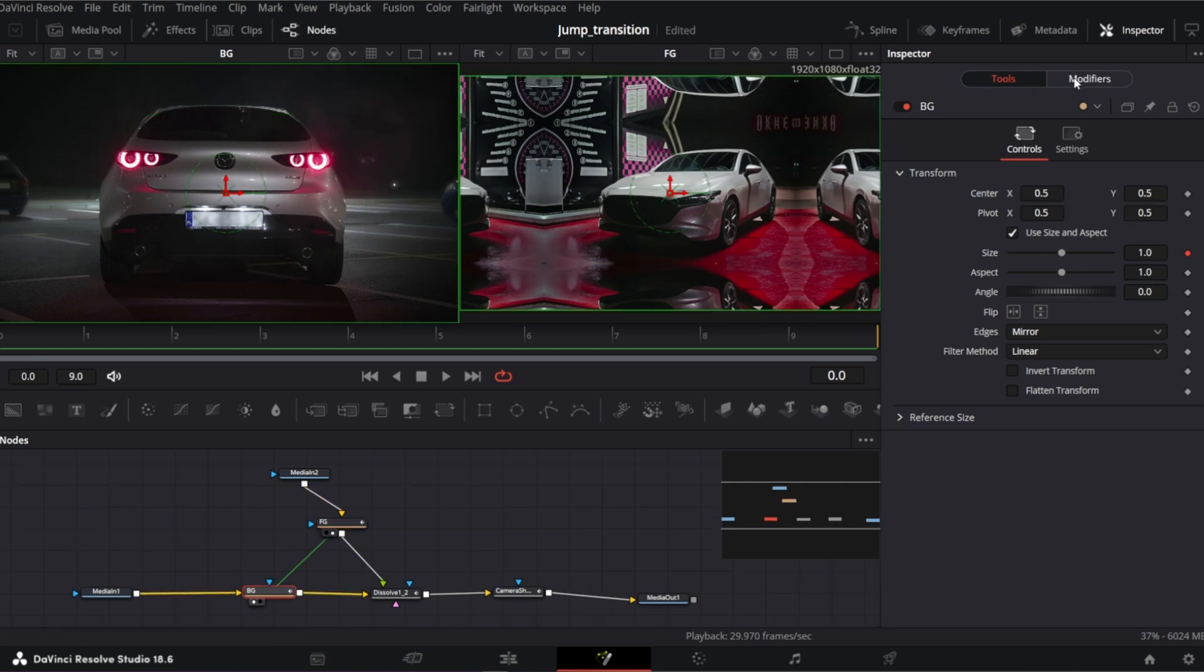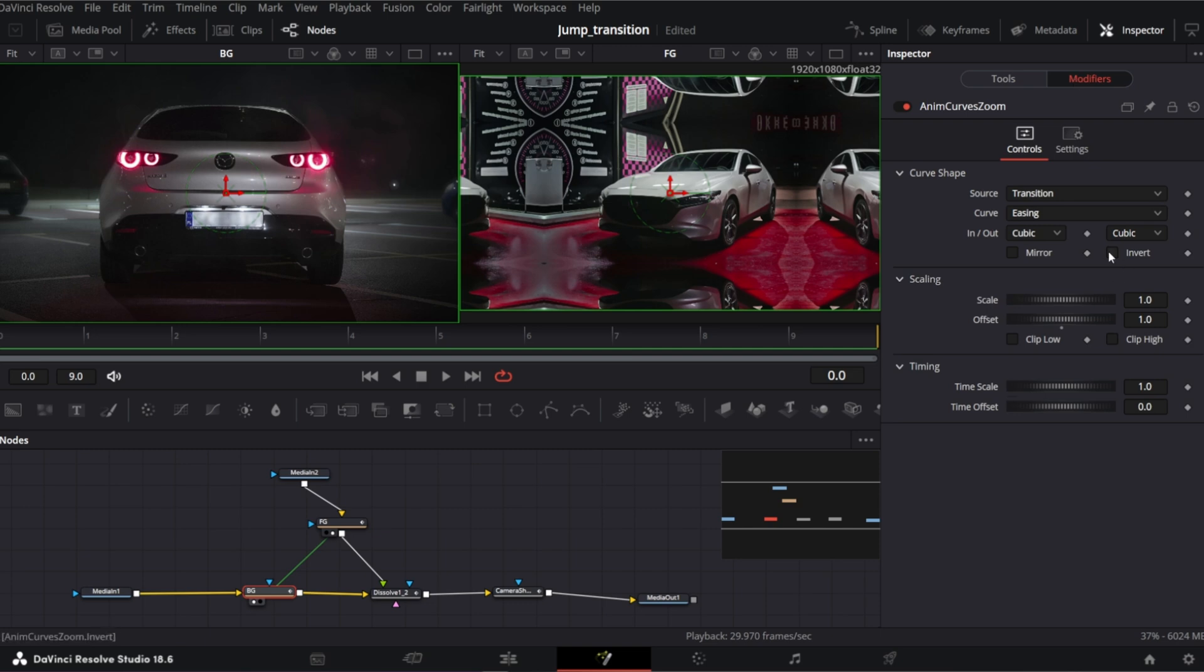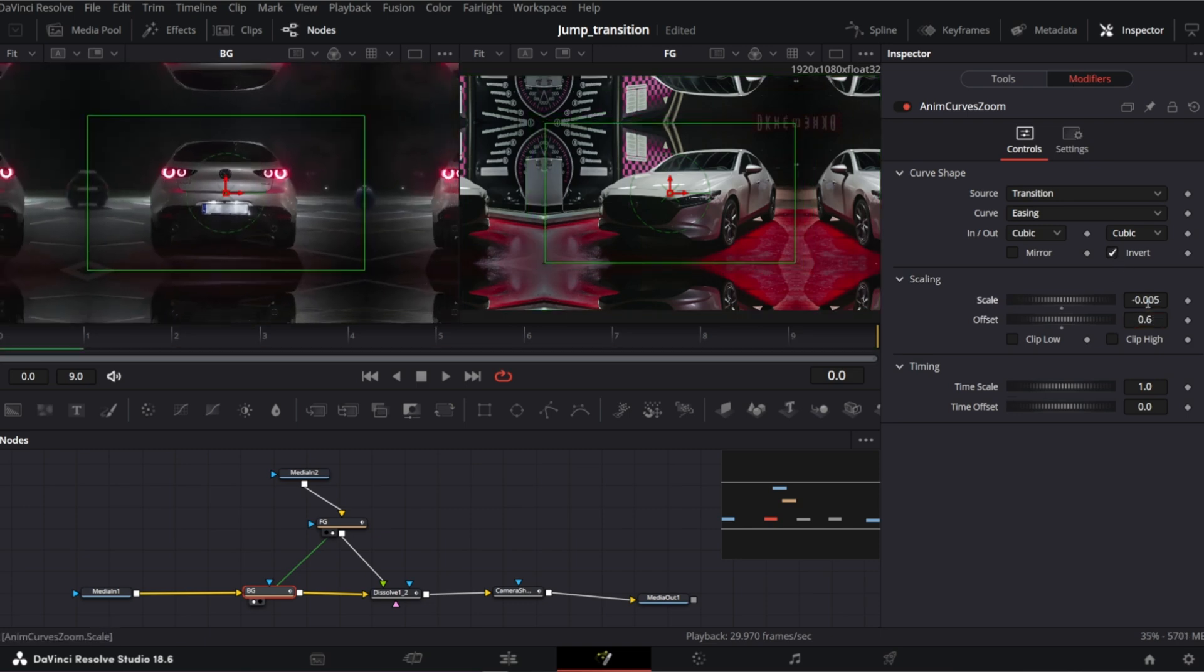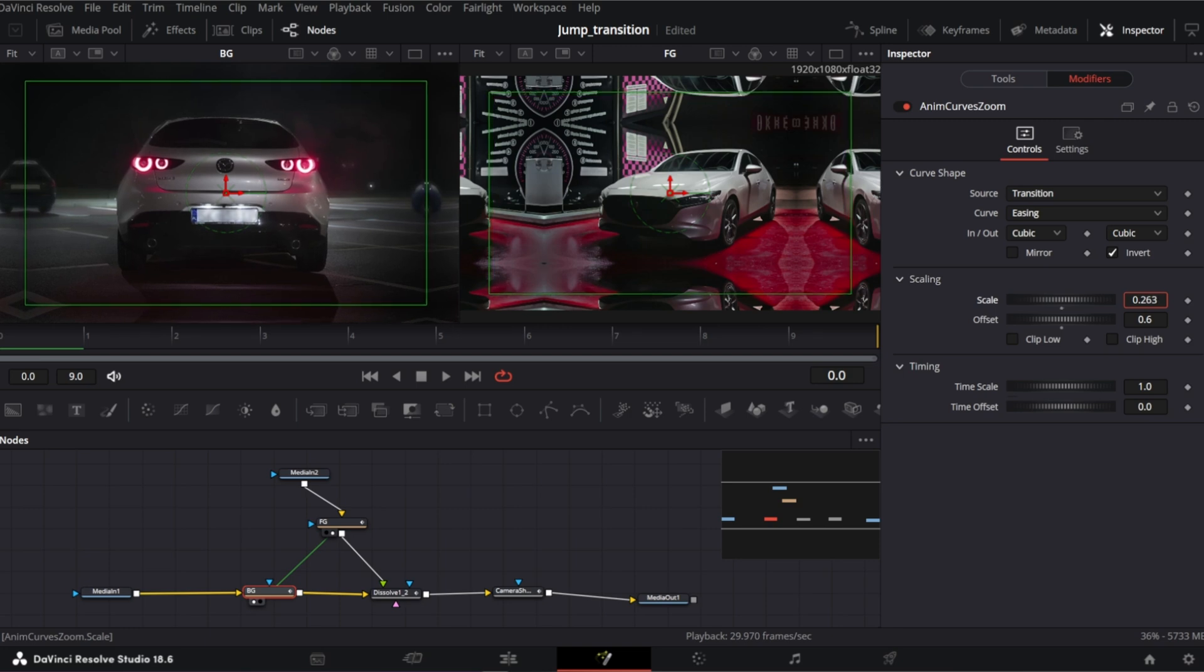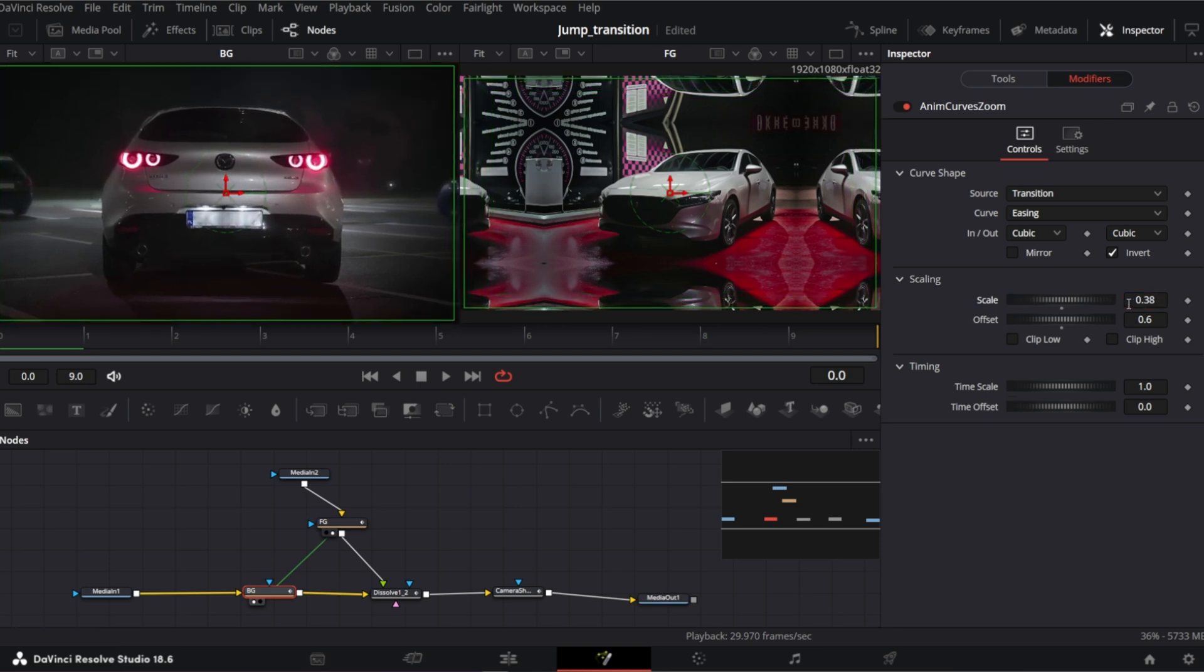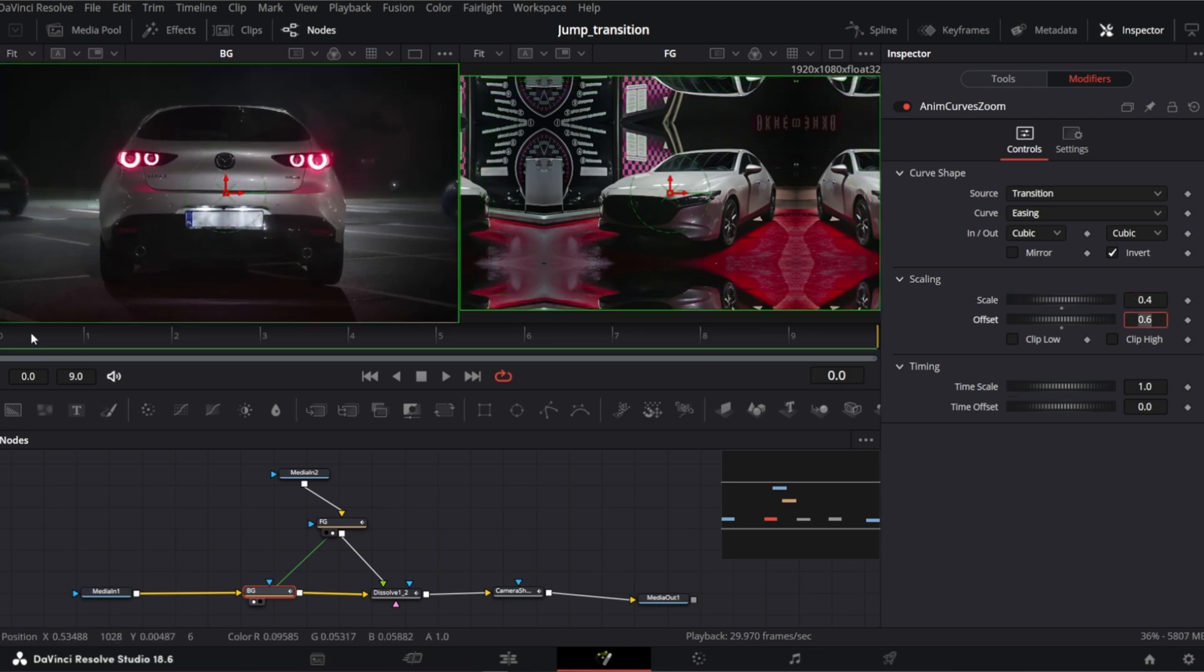So with the BG node selected, open modifiers tab and check invert. But we also need to adjust the scale and offset. So I will put 0.6 for the offset and 0.4 for the scale.